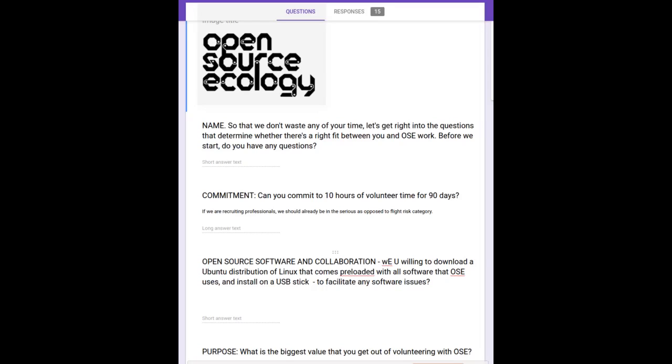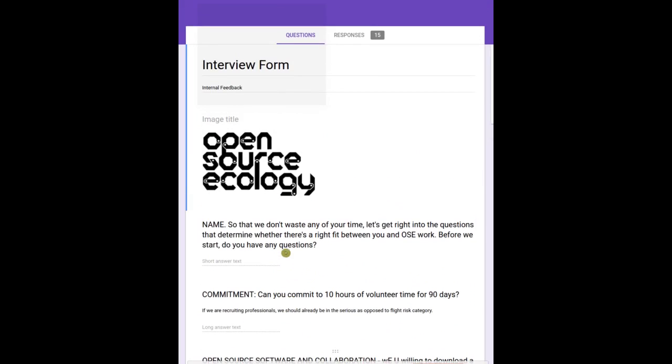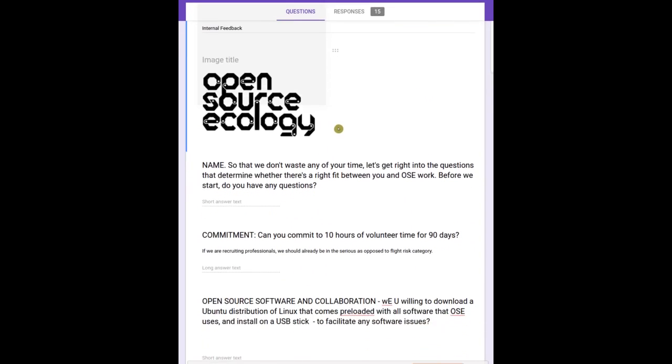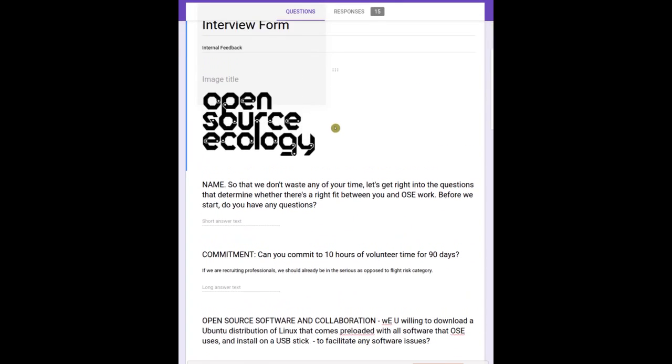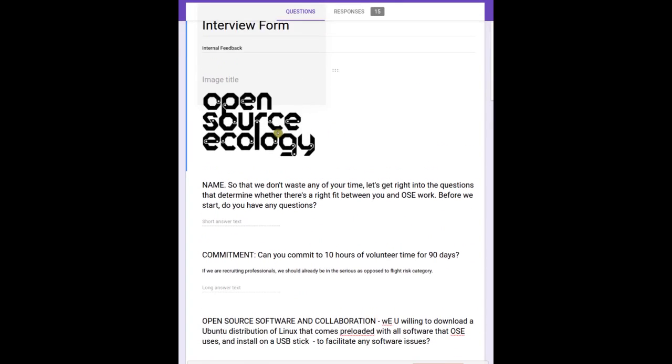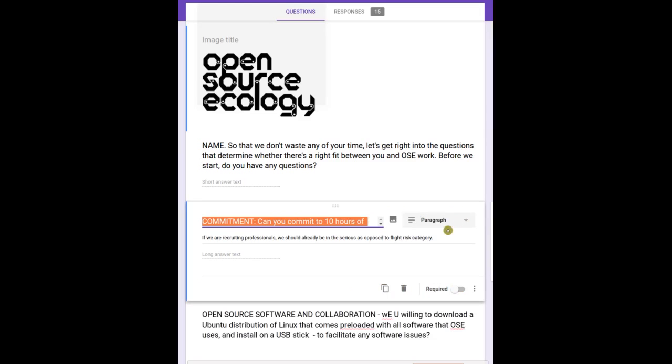This recording shows what our interview process looks like for candidates, whether they're OSC developers or HR people. This is the interview form on the wiki linked from the HR page. First name, commitment - the first thing is can they commit 10 hours of volunteer time for 90 days, and there's a caveat here on this one that I should explain.